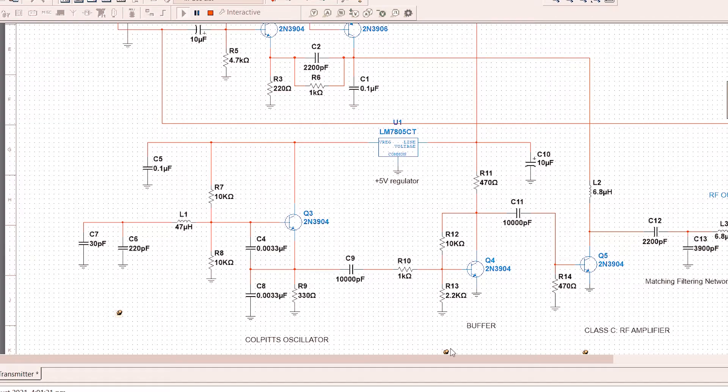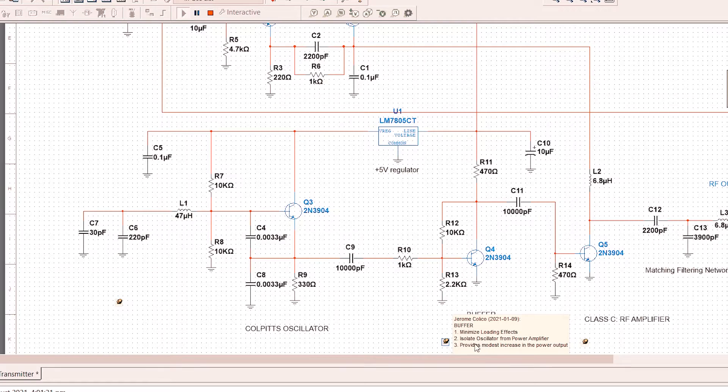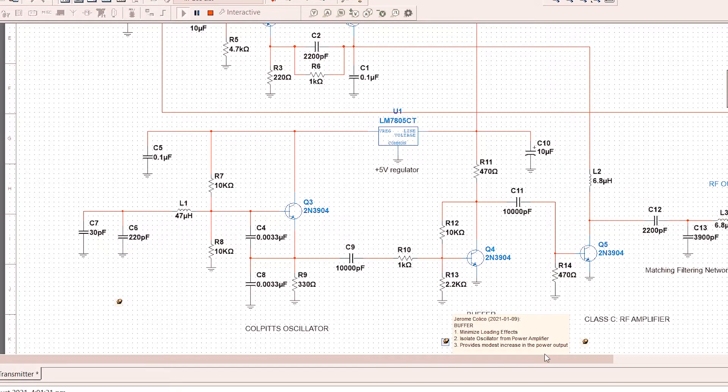Next is the buffer. The purpose of buffer is first, it minimizes the loading effects. Second, it isolates oscillator from power amplifier. And three, it provides modest increase in the power output. That's why buffer is important.